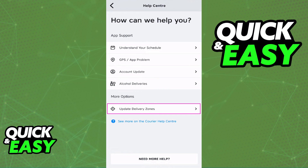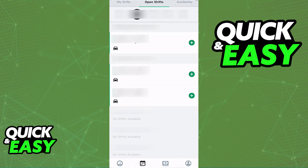When you are inside the Skip the Dishes Driver app, you will be able to set your location — the zones that you are going to be working in. After your profile is all verified and set up, you can start making deliveries.